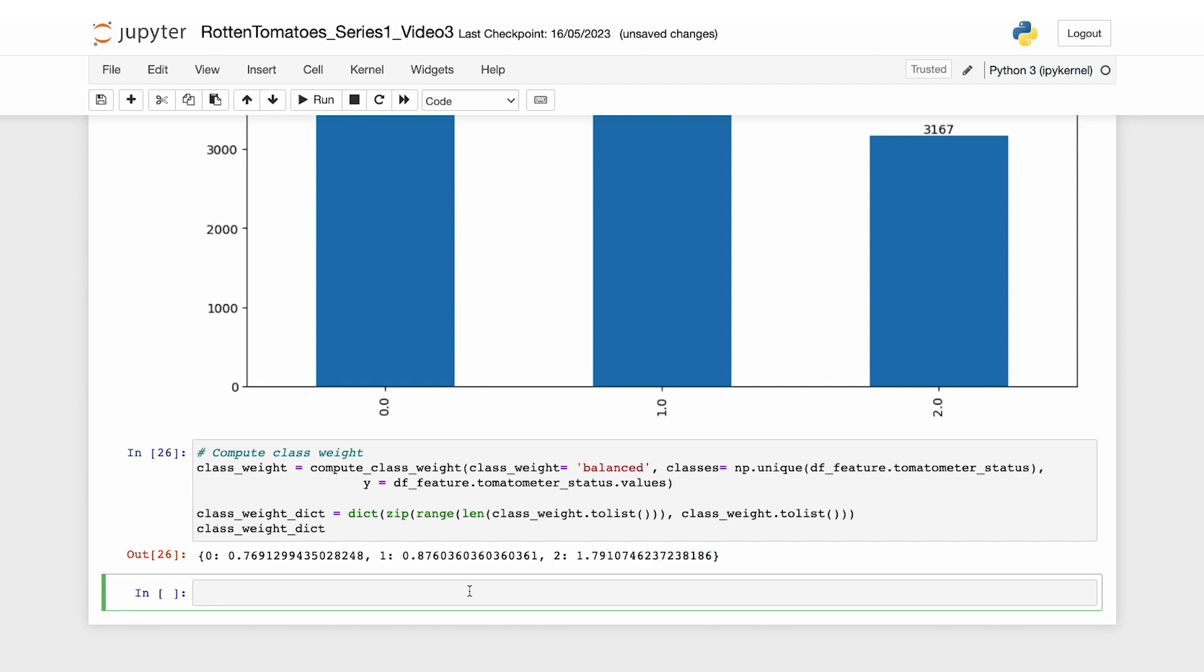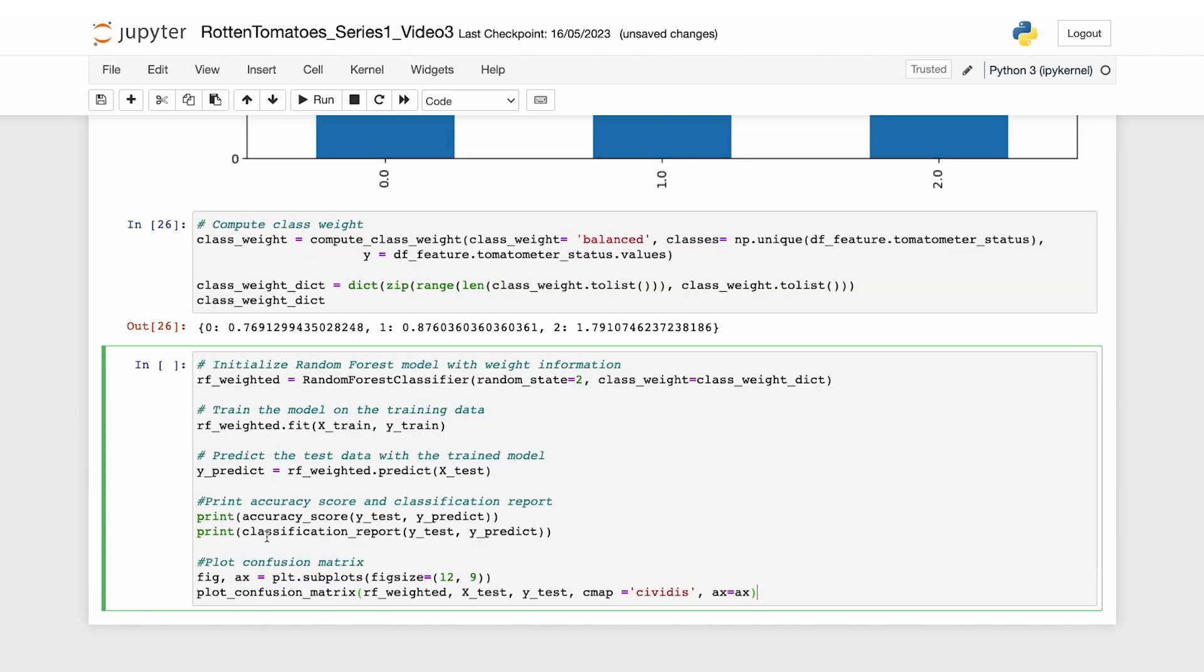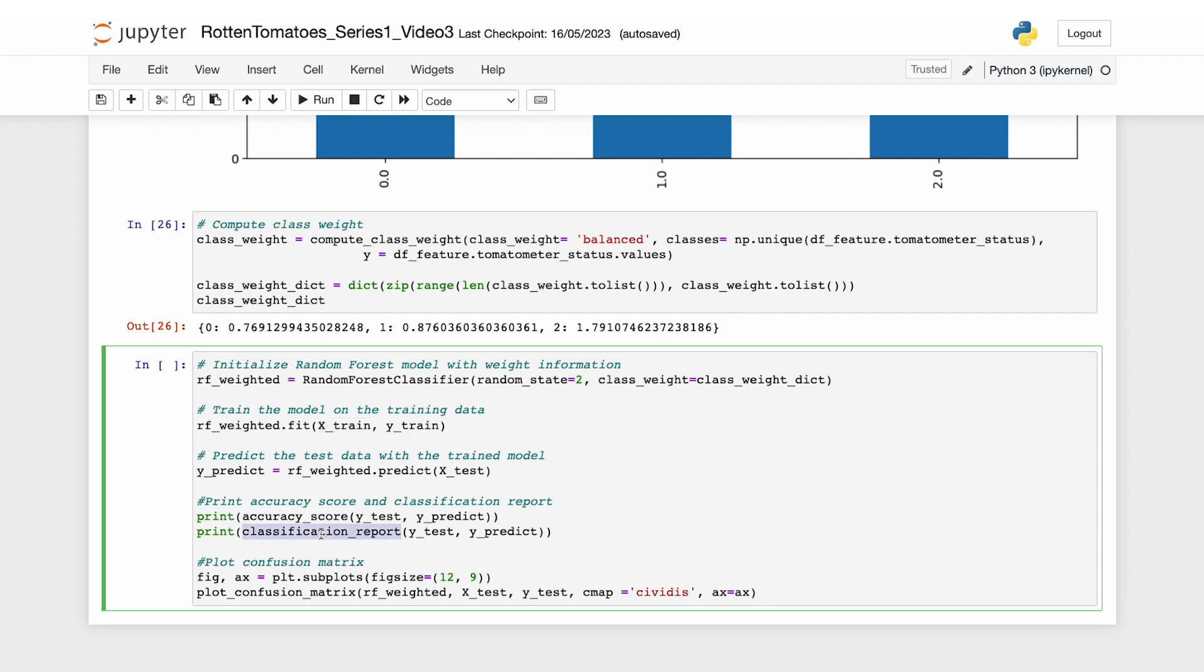We can now provide this weight information when initializing our random forest classifier. Let's create a new random forest model with the class weight information, train it on the training set, make predictions on the test data, and print the accuracy score and confusion matrix. In this code block, we initialize the random forest classifier with the class weight information, train it on the training data, make predictions, then calculate the accuracy score, classification report, and finally plot the confusion matrix as we did before.